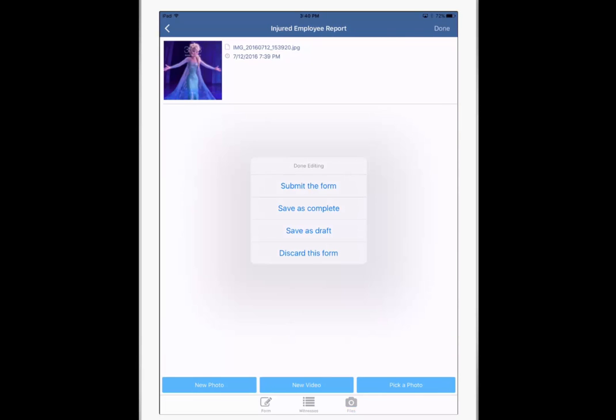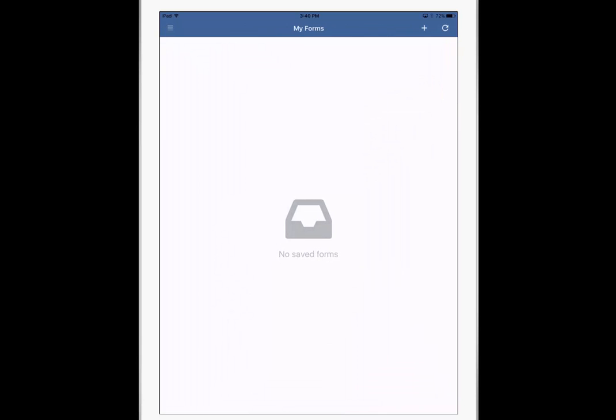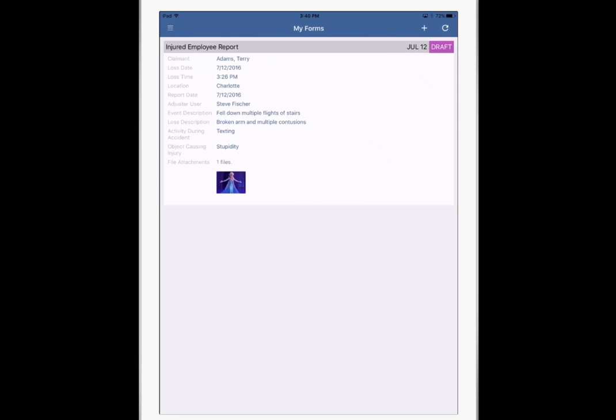And then if I'm done, I can submit it right away, I can save it as complete, which is handy if you're not connected to the internet so you can submit it later, or you can save it as a draft because I'm not really done and I'm going to come back to it later. So in this case, I'm back to the main page, shows my draft injured employee report, I even get a thumbnail of Elsa. So from here, I can add more.